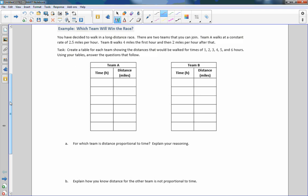The task is to create a table for each team showing the distance walked from times one, two, three, four, five, and six hours. Using your tables, answer the questions.